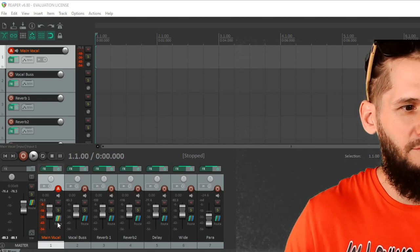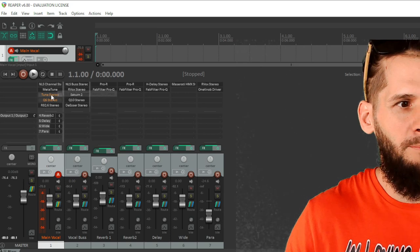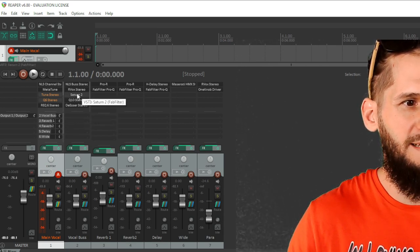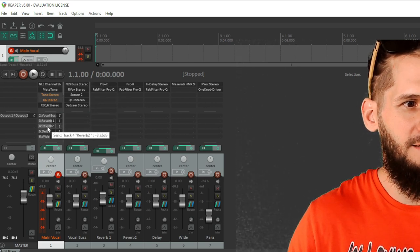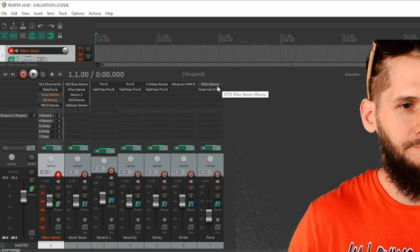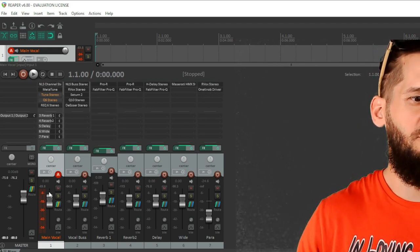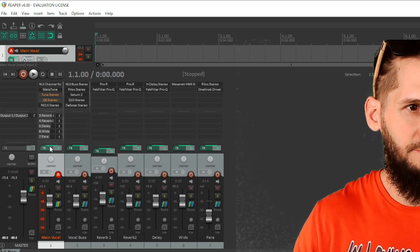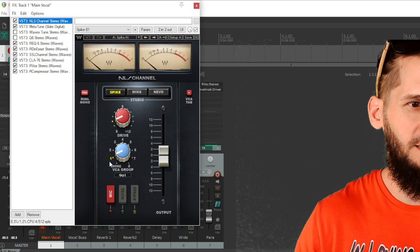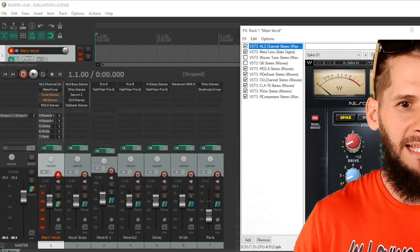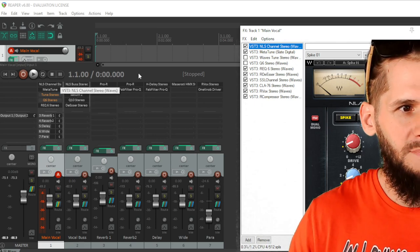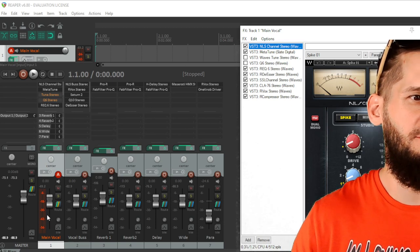The template gives me my main vocal with all the plugins already on there, and it already has all my buses — the vocal bus, reverb bus, another reverb, a delay bus, a widener, and parallel compression. On my main vocal the first plugin is NLS Channel Stereo. It gives you a little bit of saturation, and when I link it to the NLS bus over here it gives the vocal even more saturation. That's always the first plugin on both the main vocal and the vocal bus.